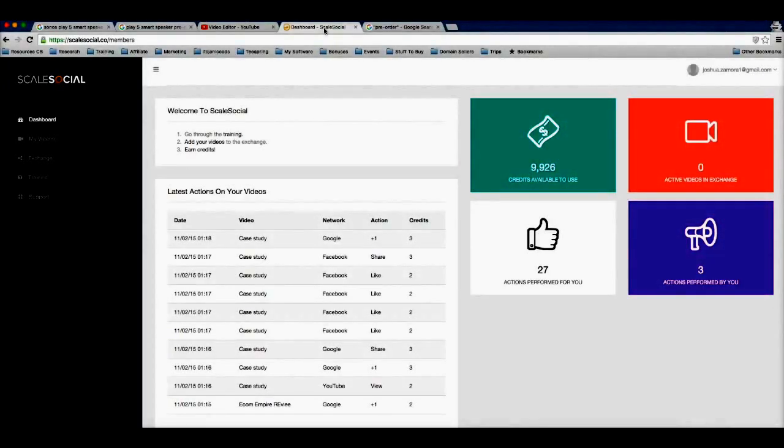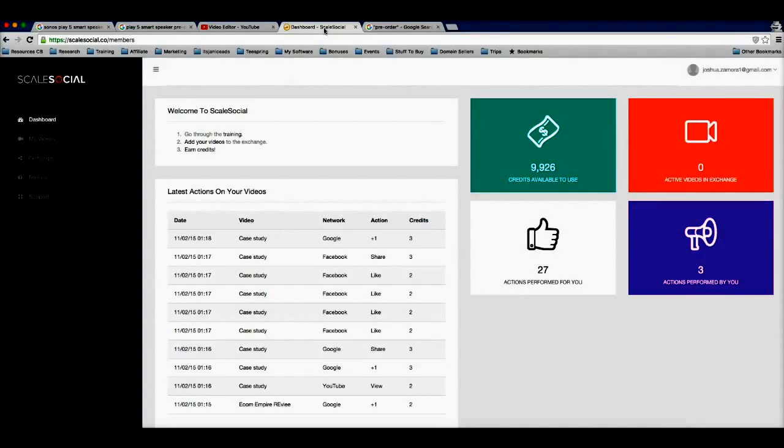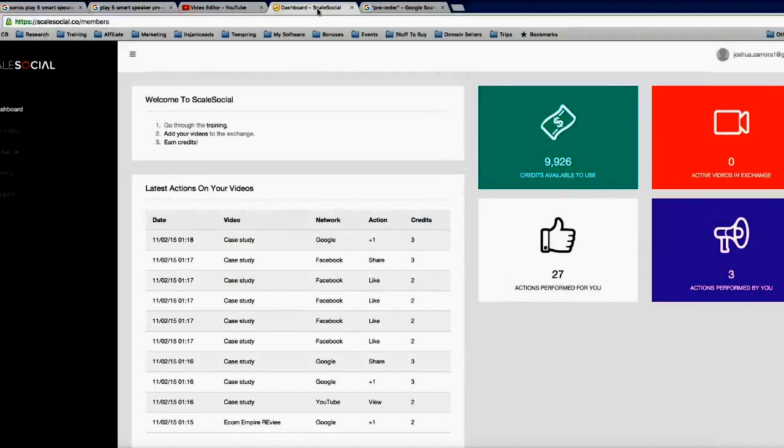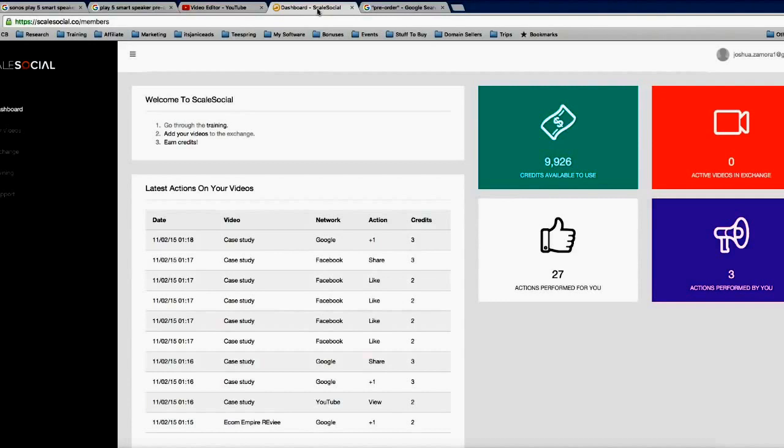But many people do it wrong. Many people go out there and they try to pay someone or pay someone to use software to send social signals to their videos. But that's not as powerful as having real people watching and sharing and liking your videos, and I mean people from all over the world on different IP addresses logged in from different accounts doing these social interactions for your videos.